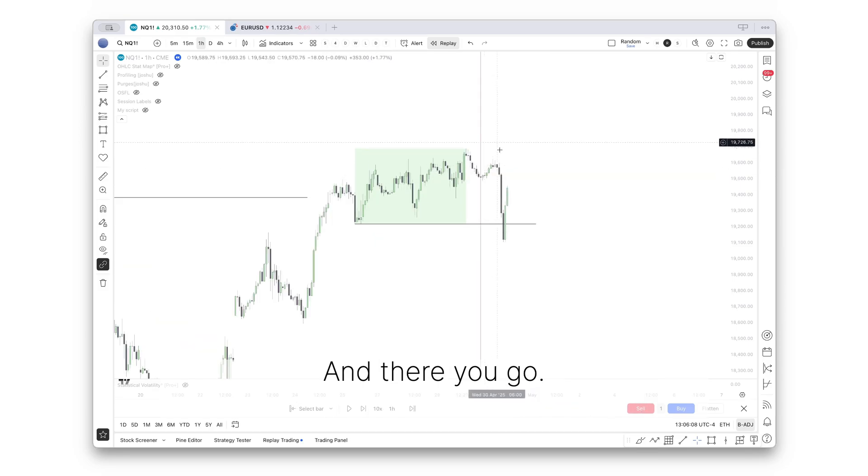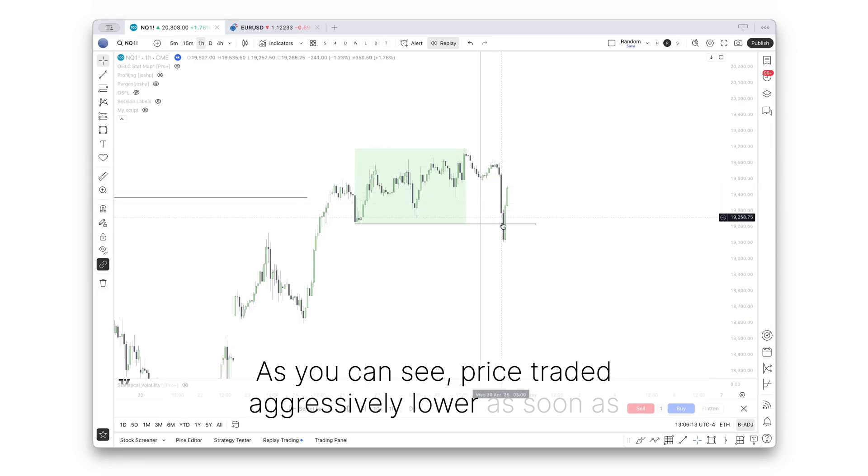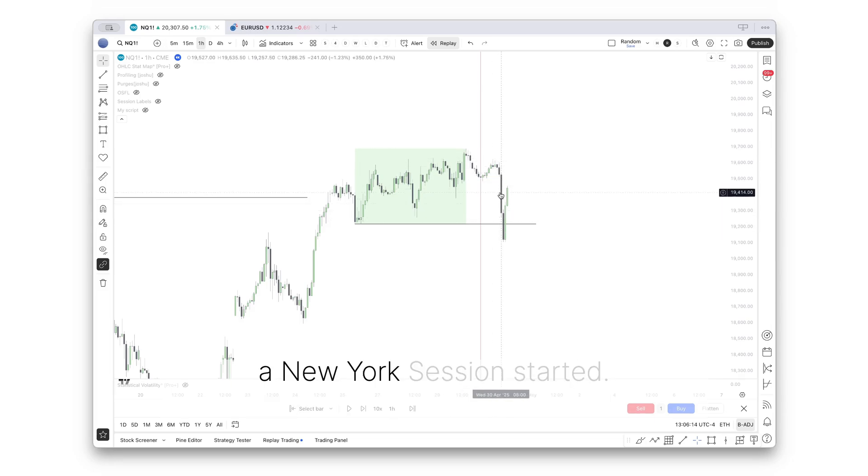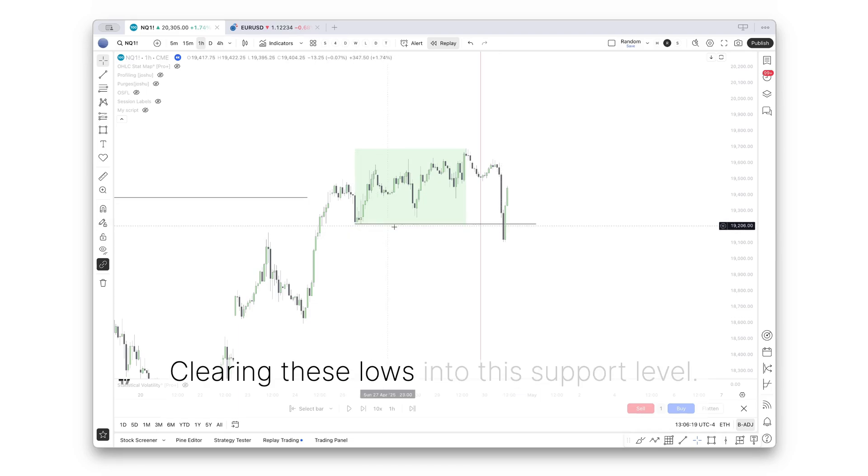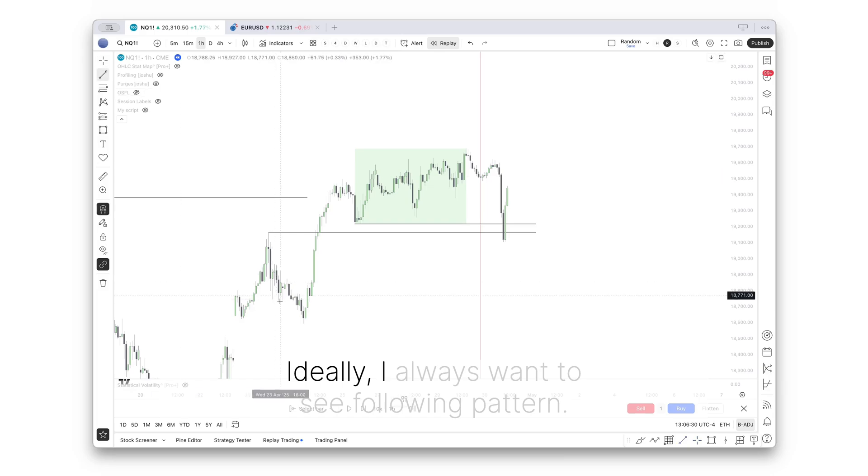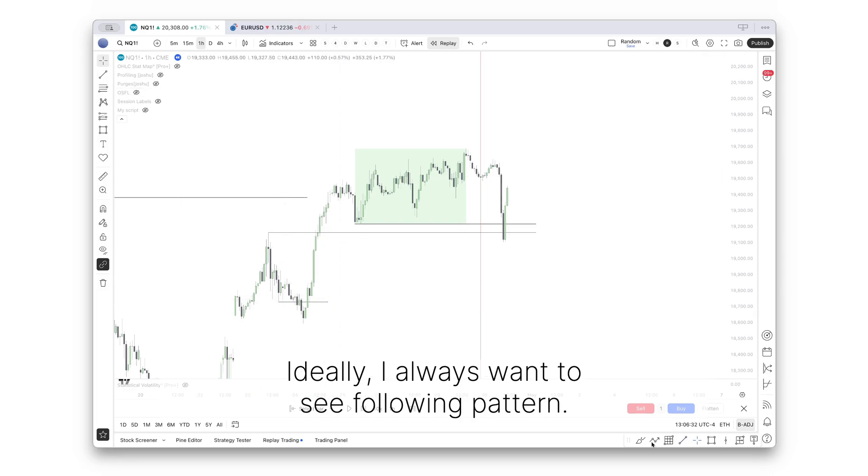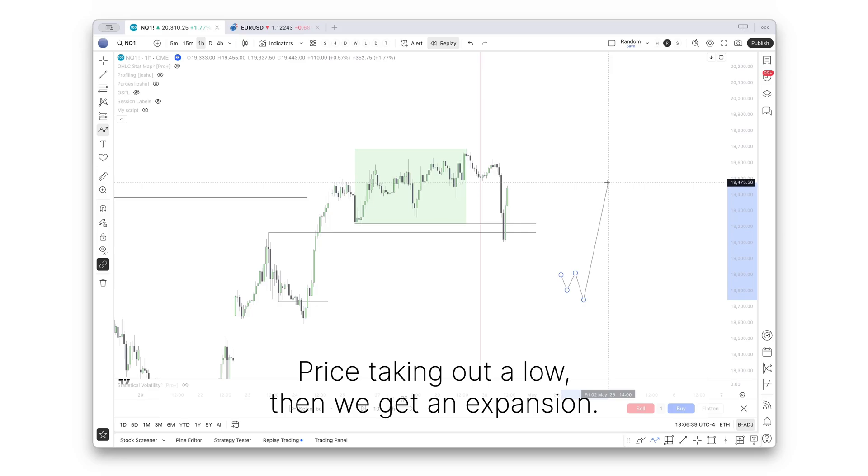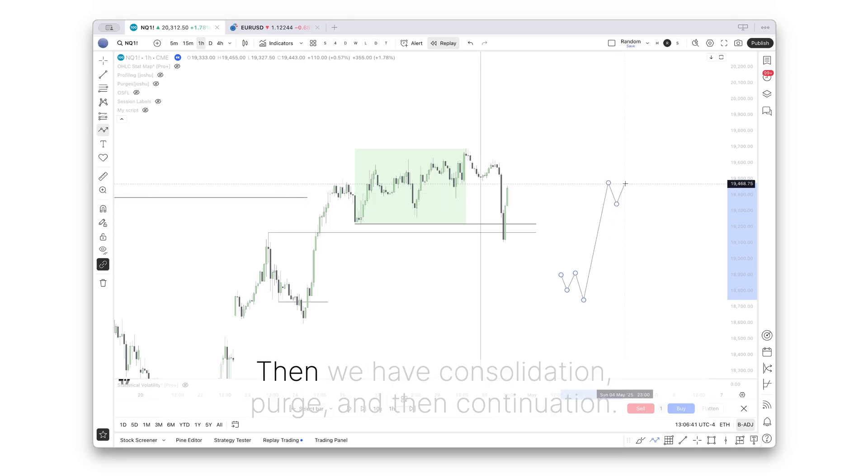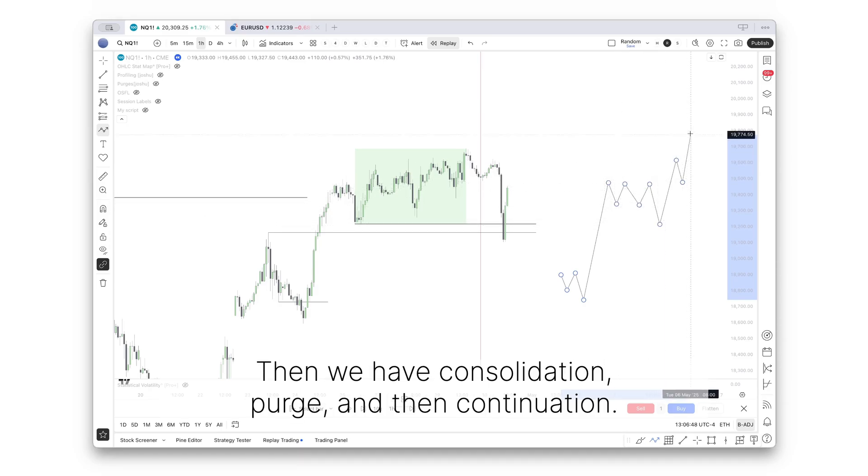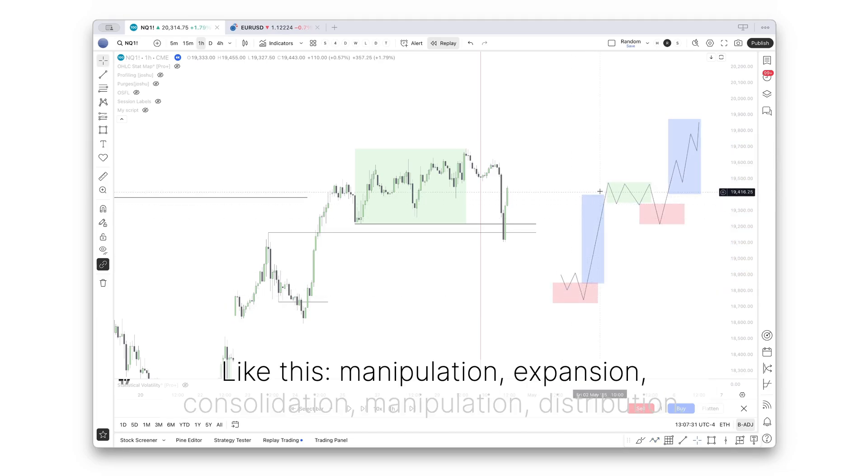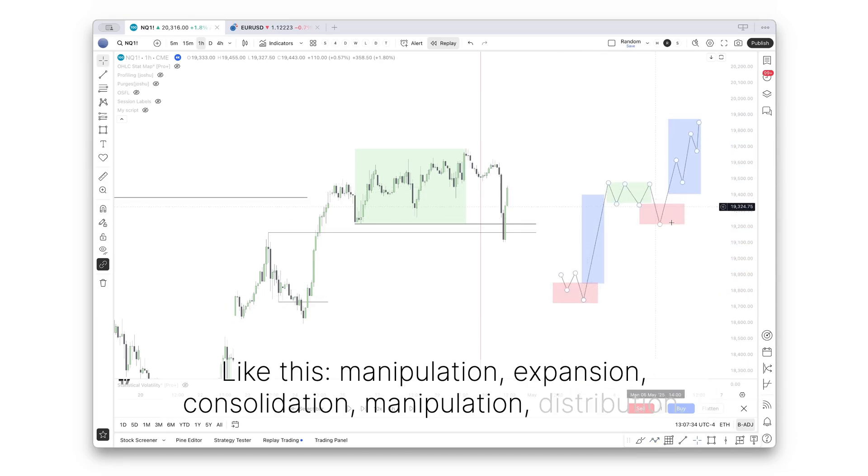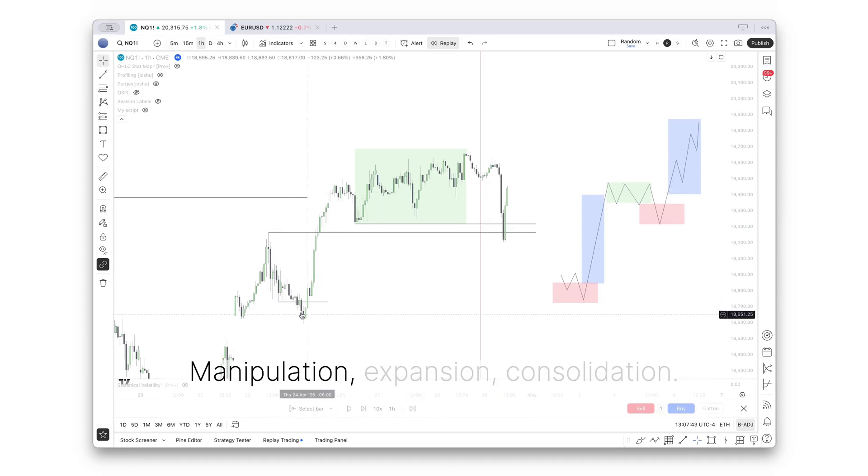Let's skip forward. And there you go. As you can see, price traded progressively lower as soon as New York sessions started, trading lower, clearing these lows into this support level. Ideally, I always want to see the following pattern: price taking out a low, then we get an expansion, then we have consolidation, purge, and then continuation. Manipulation, expansion, consolidation, manipulation, distribution. And this is exactly what we got here.